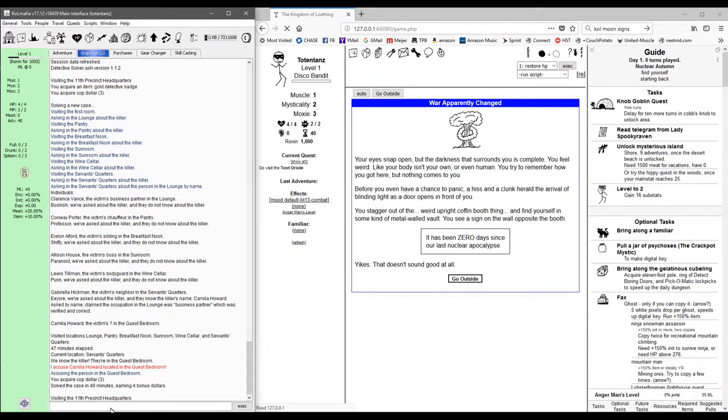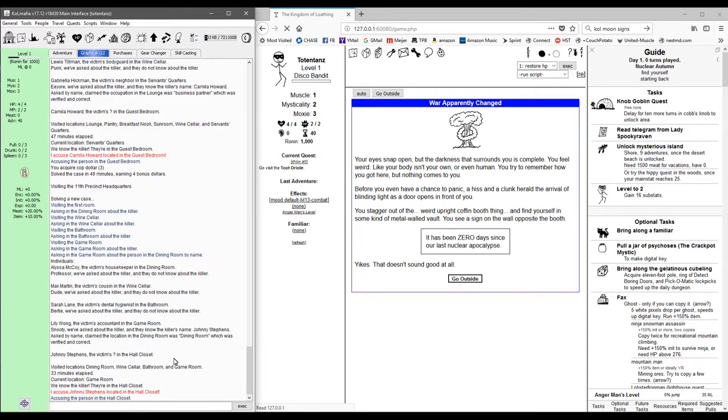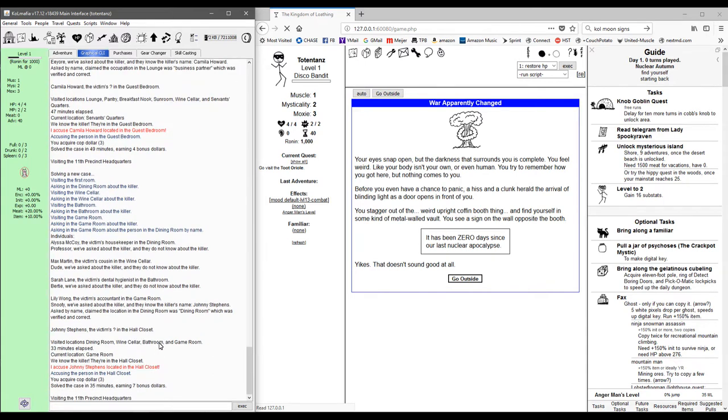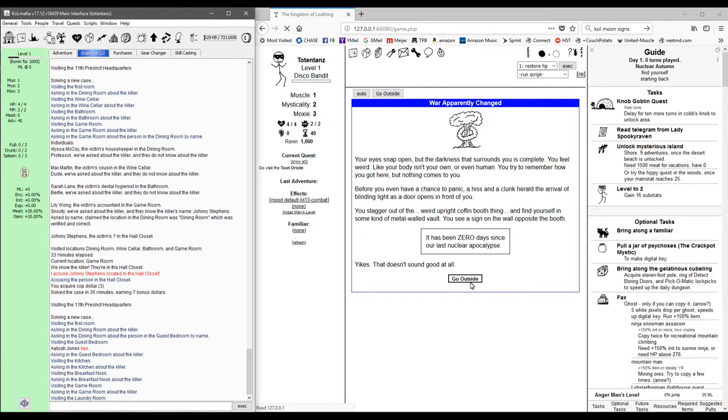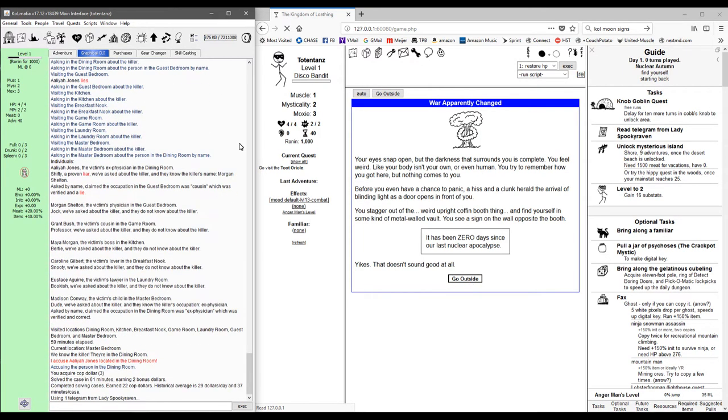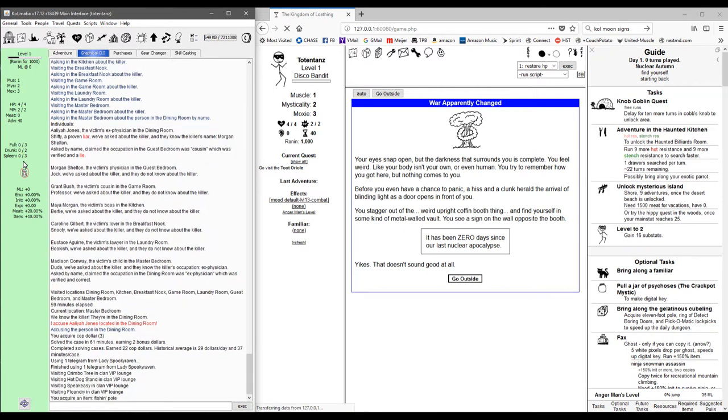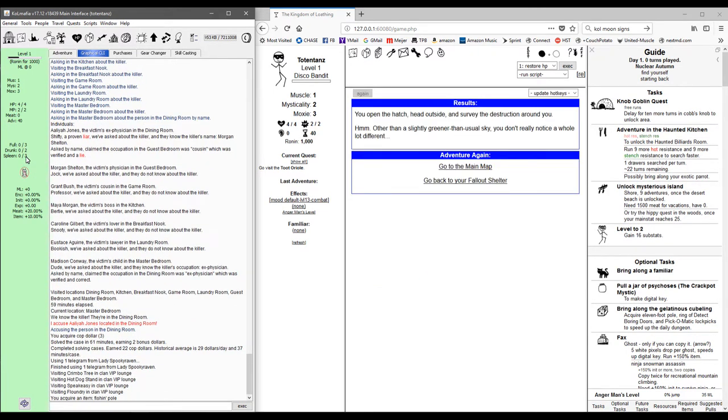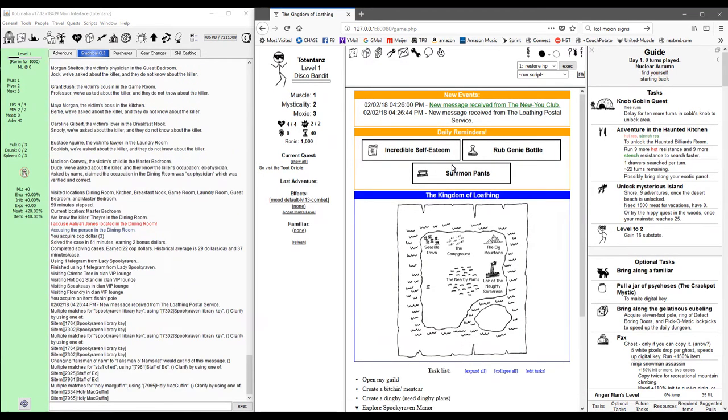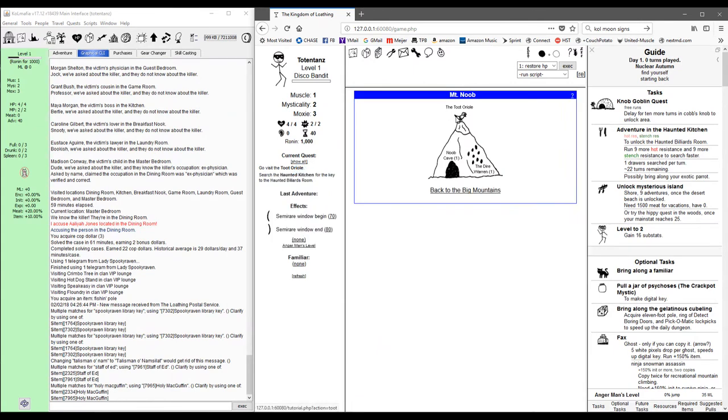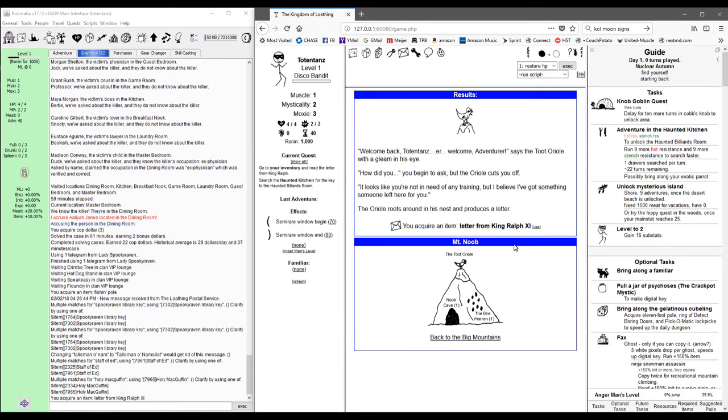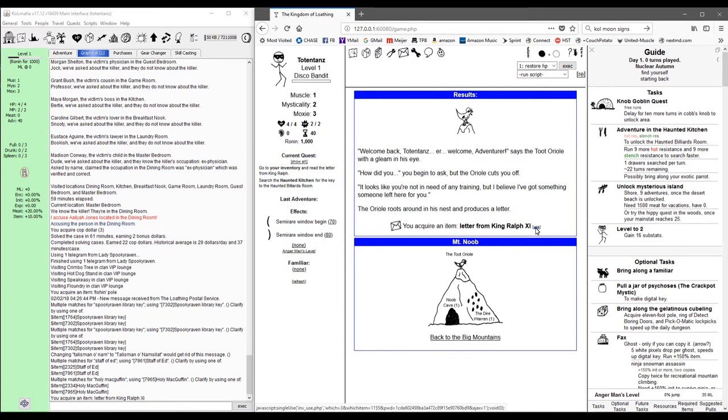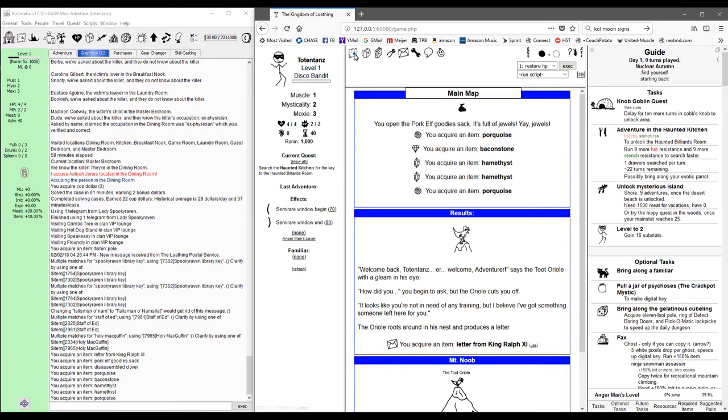Our little new life script is running through the detective cases, so we'll give that a second to complete. So it looks like our fullness, drunkenness, and spleen are all three reduced. You open the hatch, head outside, and survey the destruction around you. Other than a slightly greener than usual sky, you don't really notice a whole lot different. Let's head on over to the tutorial. We'll open up our pork elf goodies sack and let's head to town.